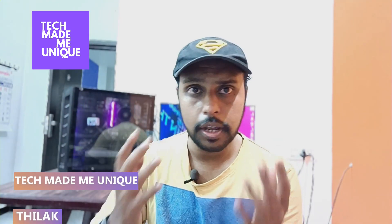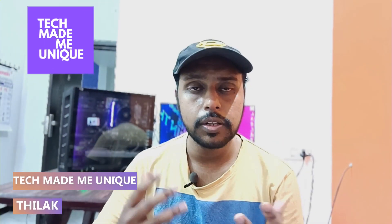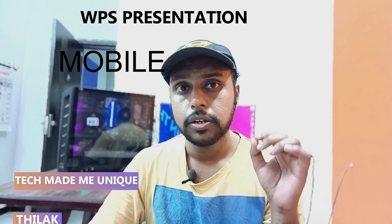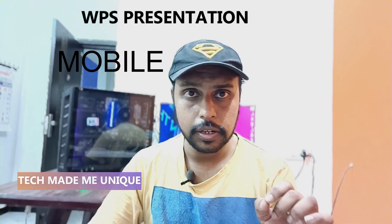Hi friends, I am Tilak, you are watching Tech Made Me Unique, and today we are going to see how to insert tables in your WPS presentation on your mobile phone. If you are new to this channel, make sure to click the subscribe button below. Let's quickly move on to the video.